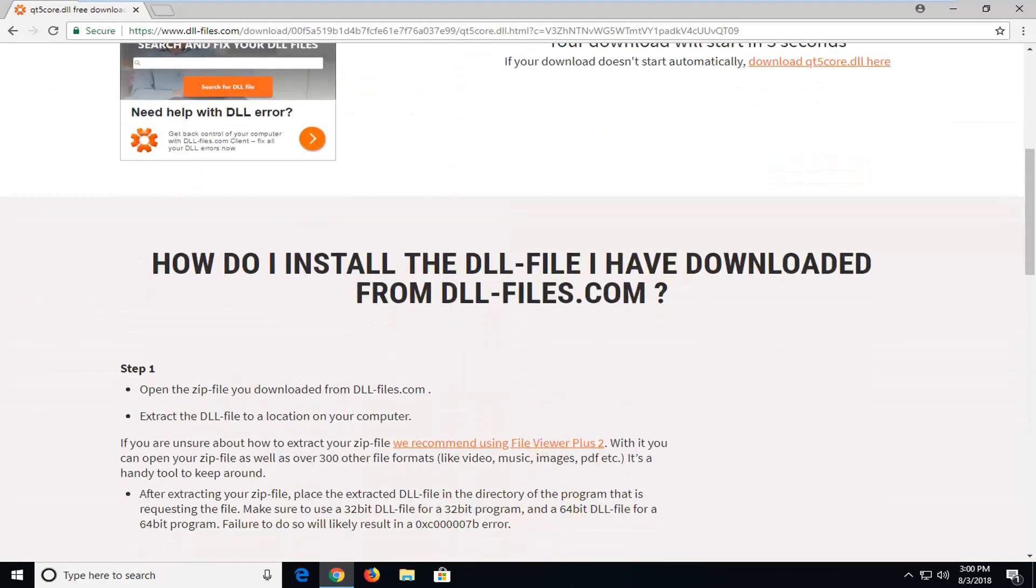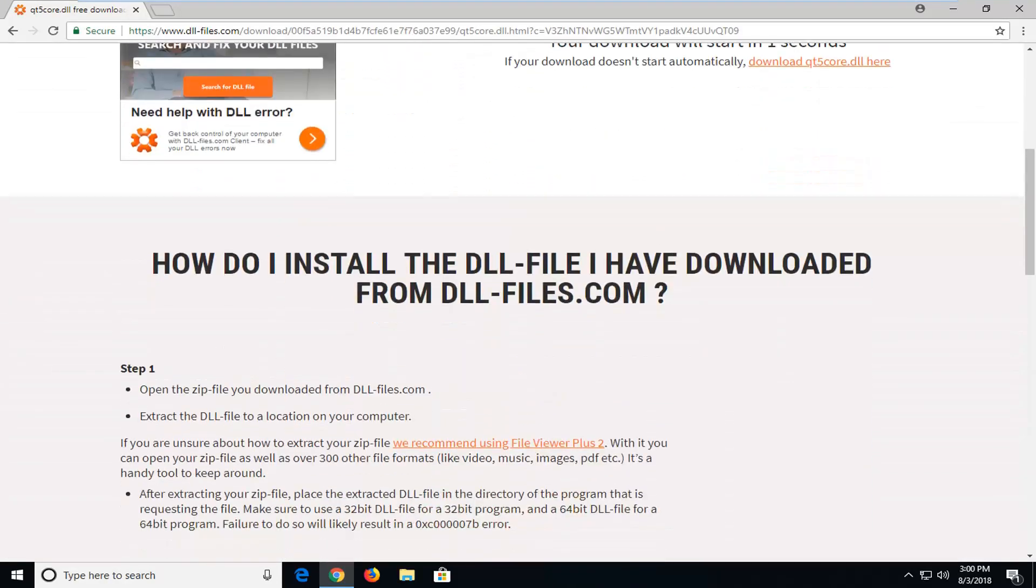Most people are probably running 64-bit nowadays, but just to keep you guys in mind, it could be either way.